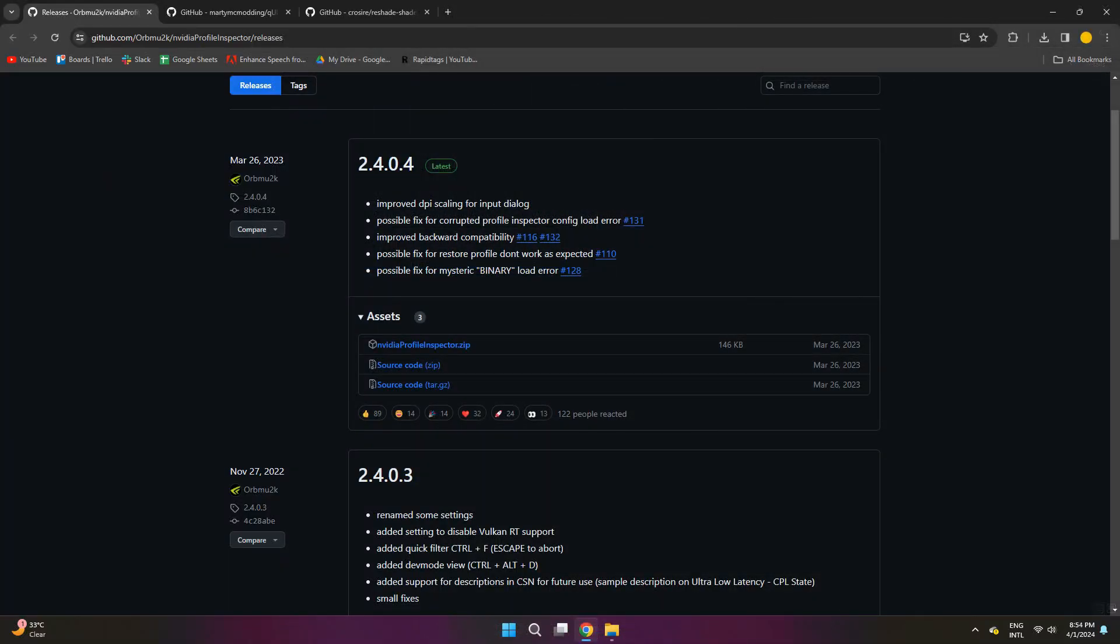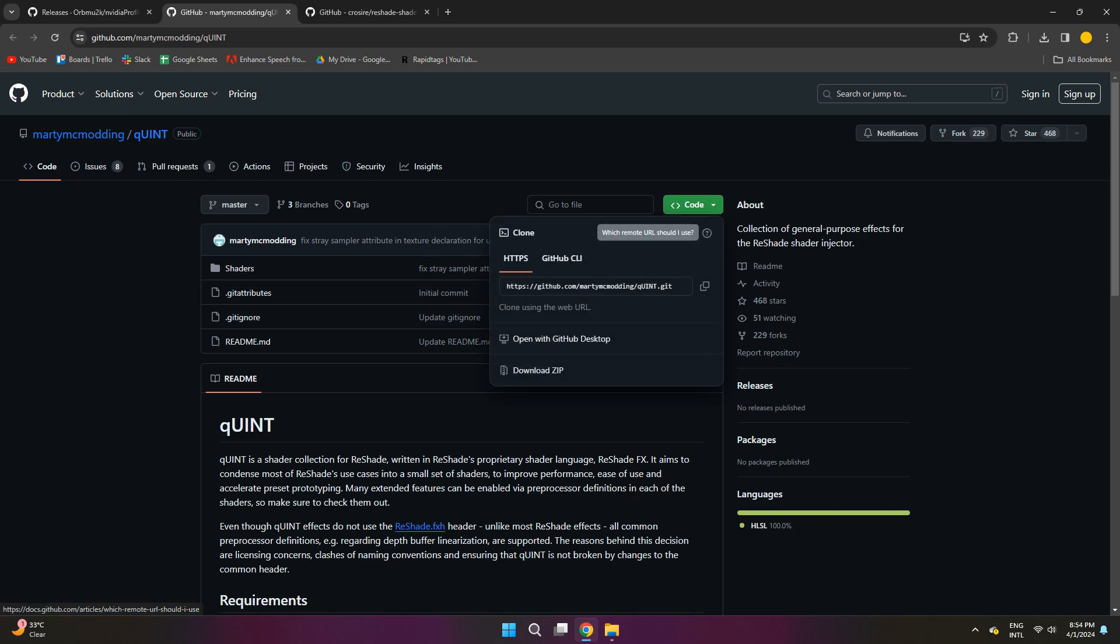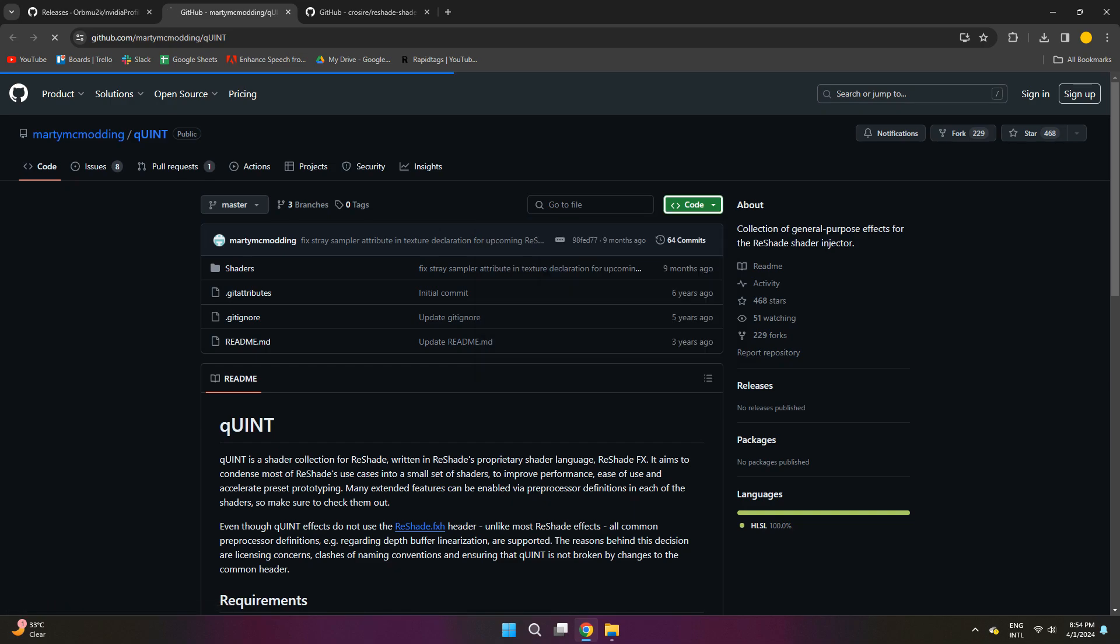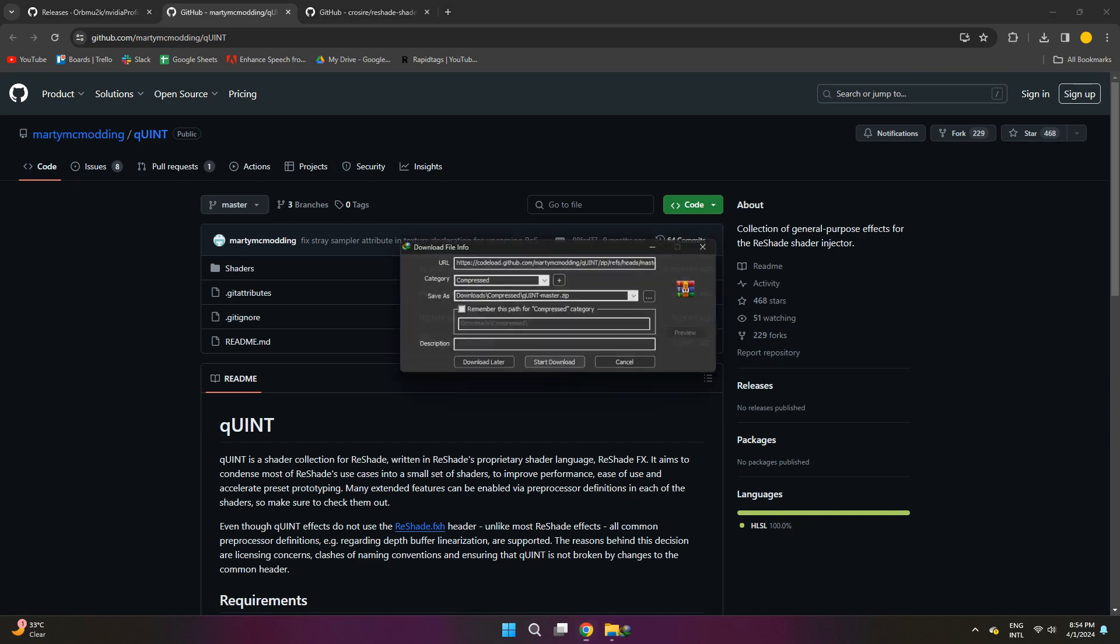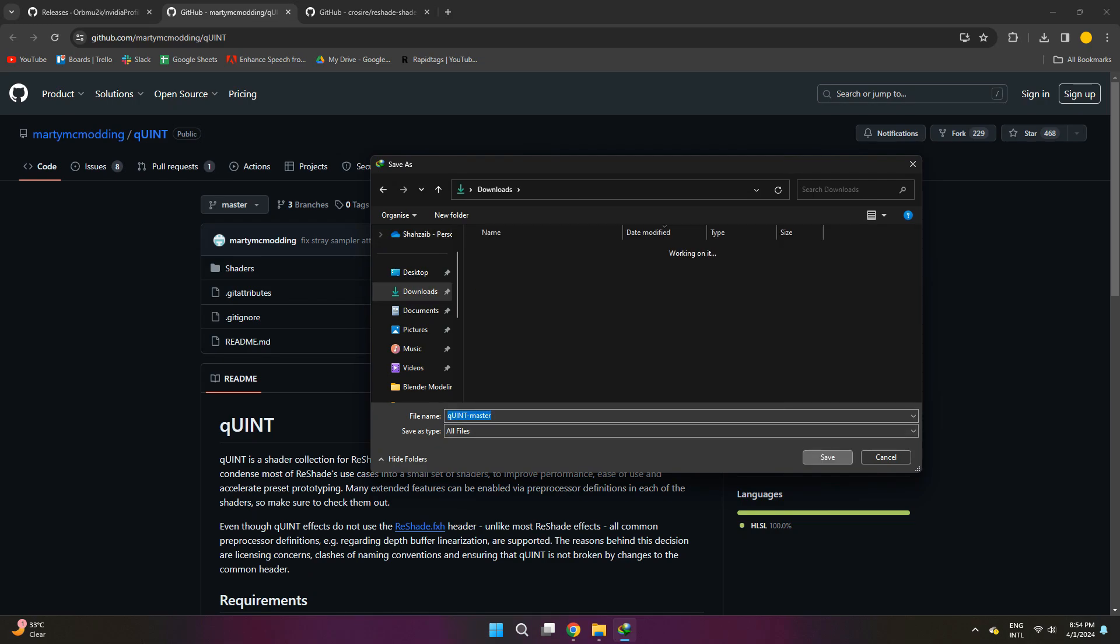Now after you do that, we're going to move on to the second GitHub link, which is right here. On this page to download it, look for the code option in the top right corner of the screen. After you find it, click on it, and it'll show these options. Ignore all of them except for this download zip link right here. Once you find it, just click on it and it will start downloading.